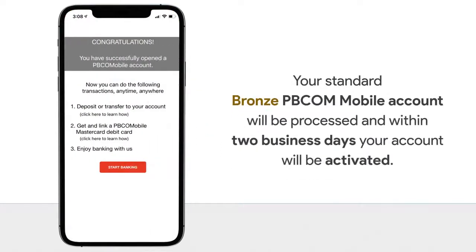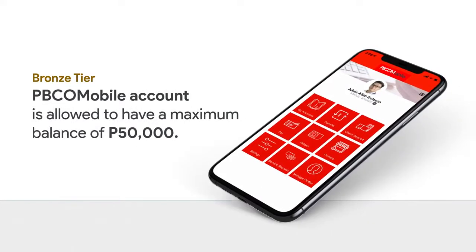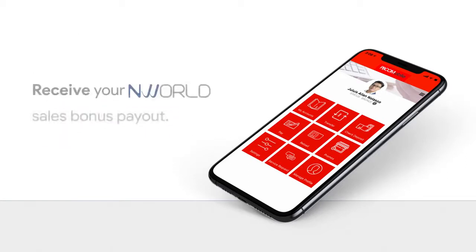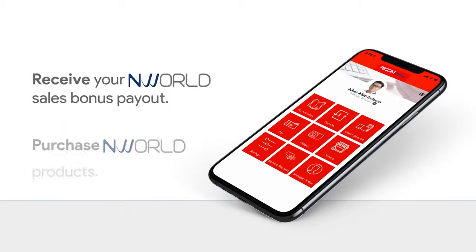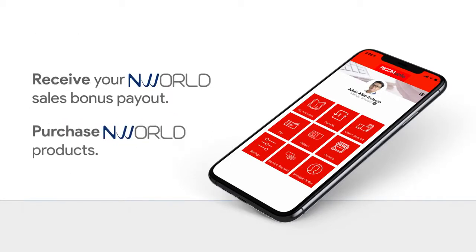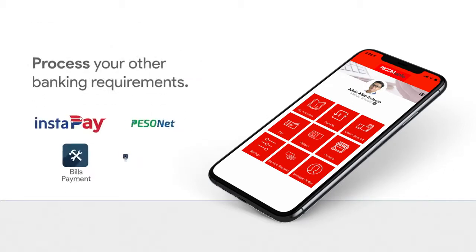Your standard bronze PBCOM Mobile account will be processed, and within two business days your account will be activated. Upon activation, your PBCOM Mobile account is allowed to have a maximum balance of 50,000 pesos, and can now be used to receive your NWorld sales bonus payout, purchase NWorld products, and even process your other banking requirements.